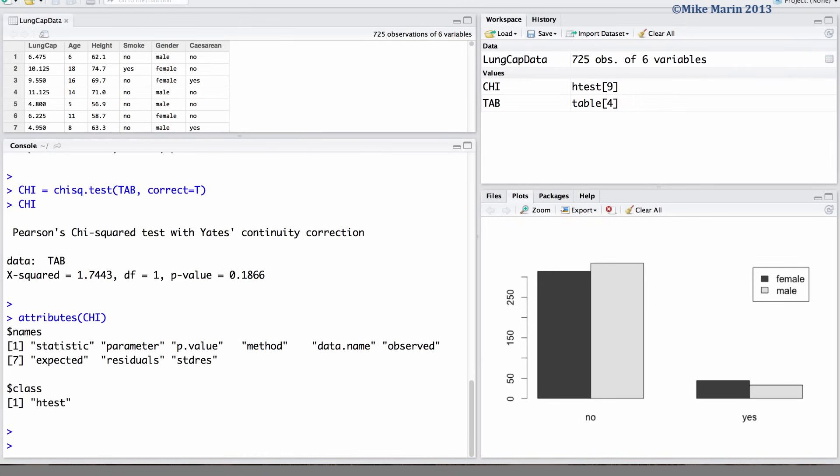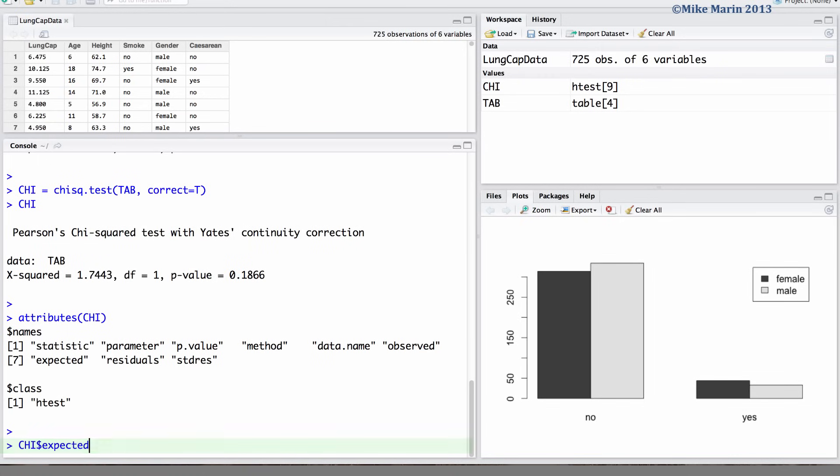If we would like to extract certain attributes from this object, we can do so using the dollar sign. Here let's take out the expected table.